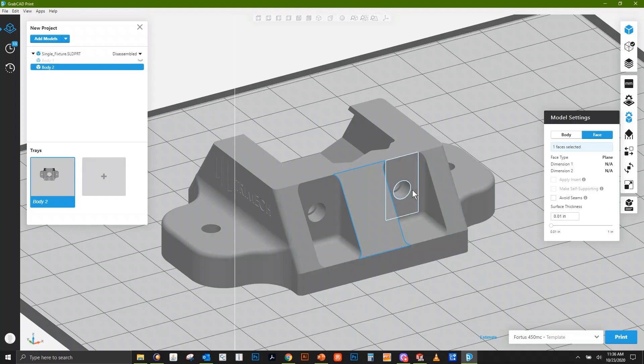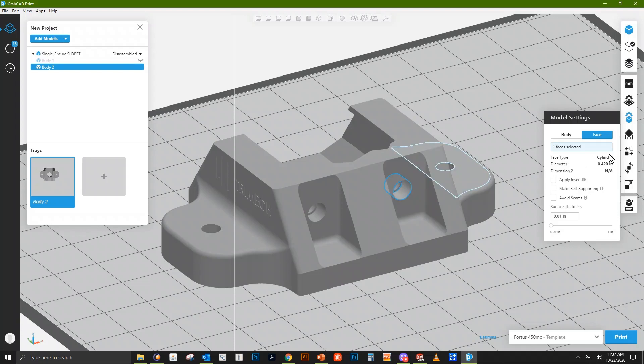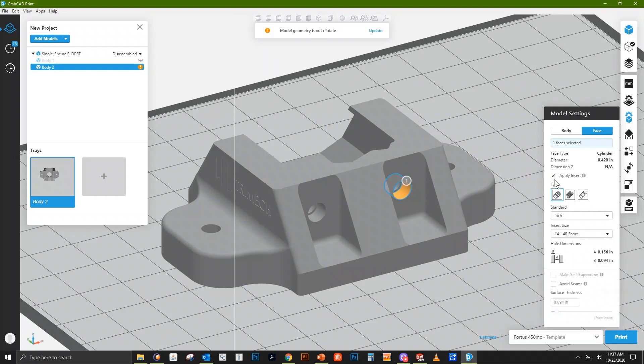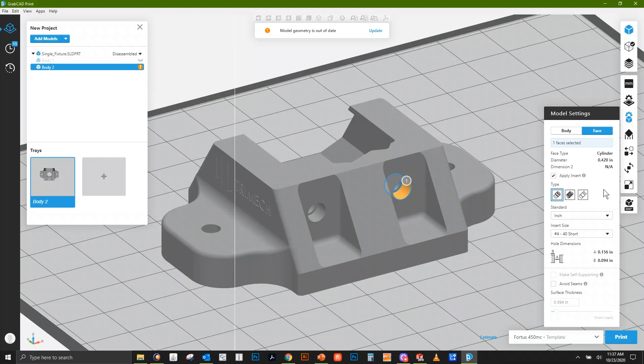Right now I'm just worried about these holes, so I'm going to click on one of these cylindrical holes. It knows it's a cylinder and tells us it's 420 thousandths of an inch in diameter. We have some options down here. If I click Apply Insert, we have the ability to change what size insert we're going to put in here. As soon as we click this, our geometry turns orange and says it's out of date. That's perfectly normal.